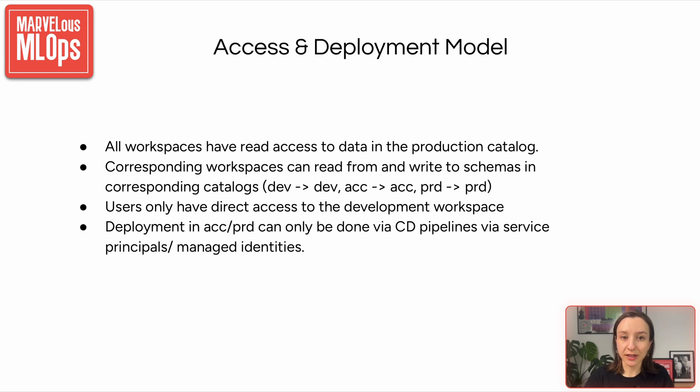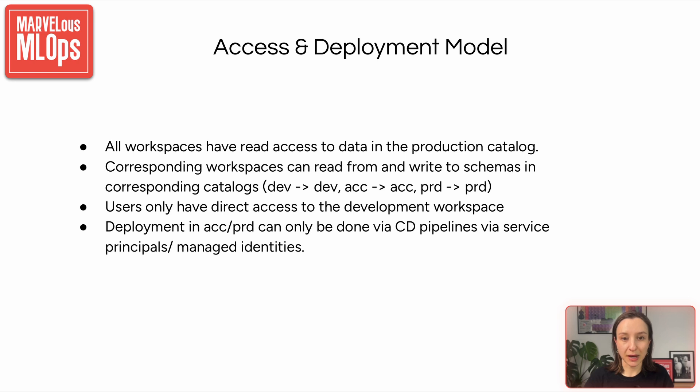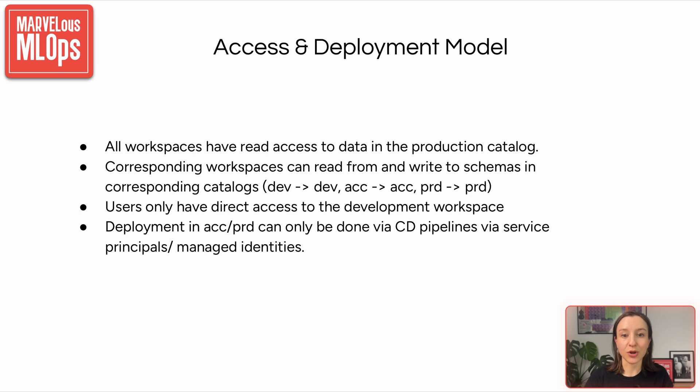Importantly, users only have direct access to development workspace. This keeps things safe and contained during experimentation. When it comes to deploying anything to acceptance or prod, that can only happen through continuous deployment pipelines, so no manual pushing, which ensures security and traceability via service principles or managed identities.